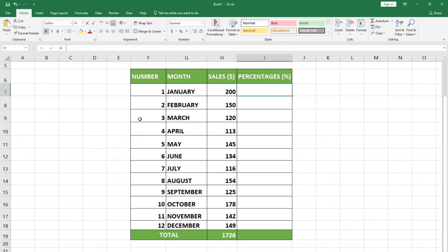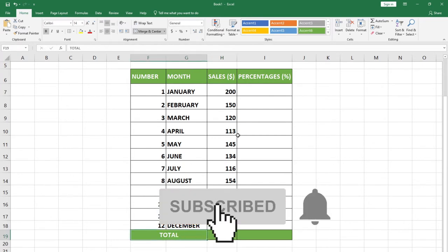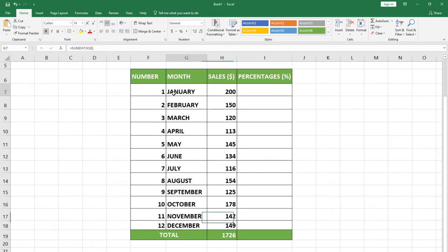Today I'm going to show you how to use absolute cell reference in Excel. I have some figures here — sales from the month of January to the month of December and a total. What I want to do is calculate the percentage respective to every month in reference to the total number of sales.